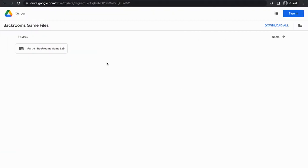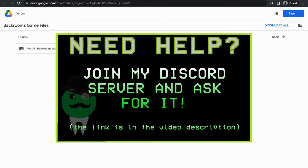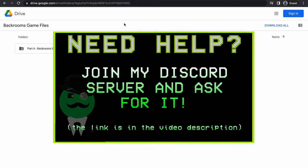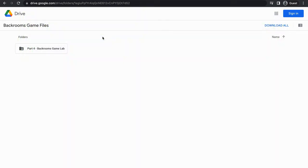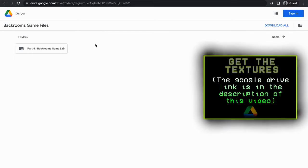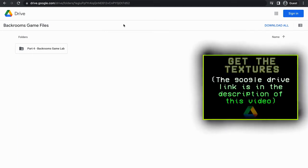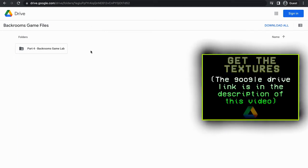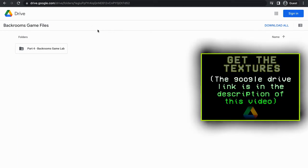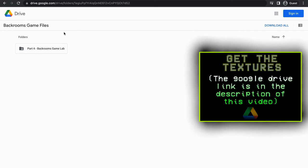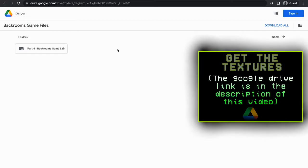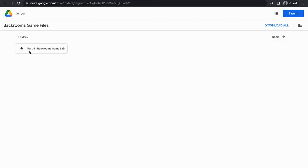The first thing we want to do in this video is download the textures we're going to be using. I set up a Google Drive that has all the textures for this series. Go to the Google Drive link in the description below, then go to Part 4 Backrooms Game Lab, and then go to Part 4 Textures.